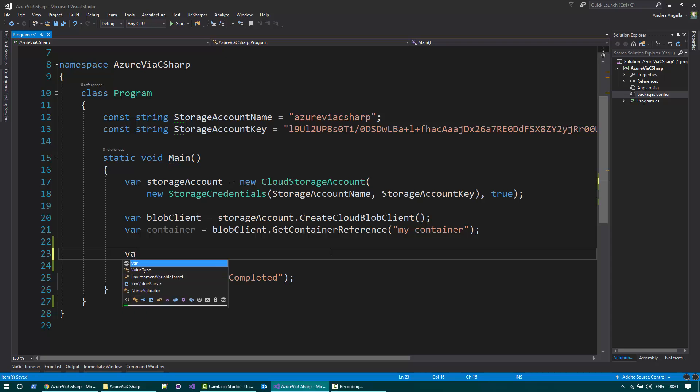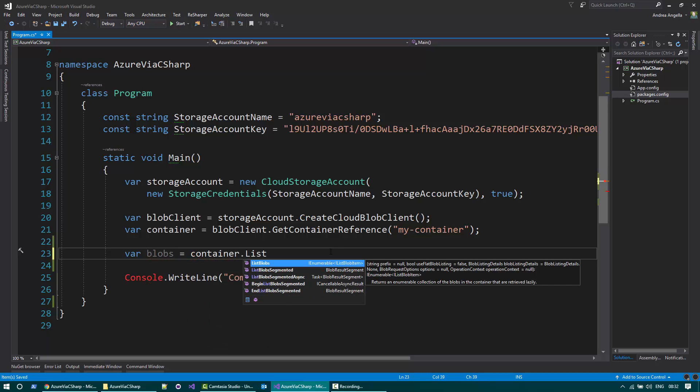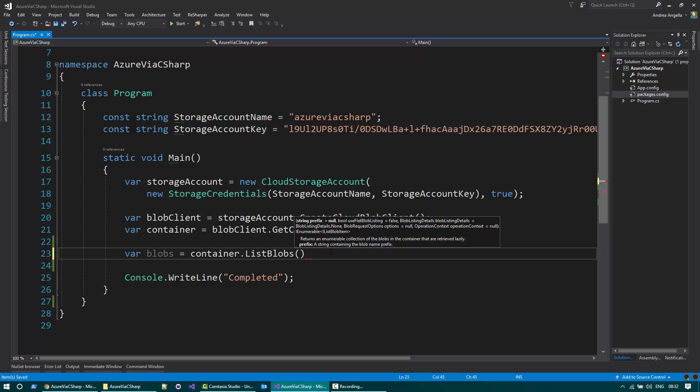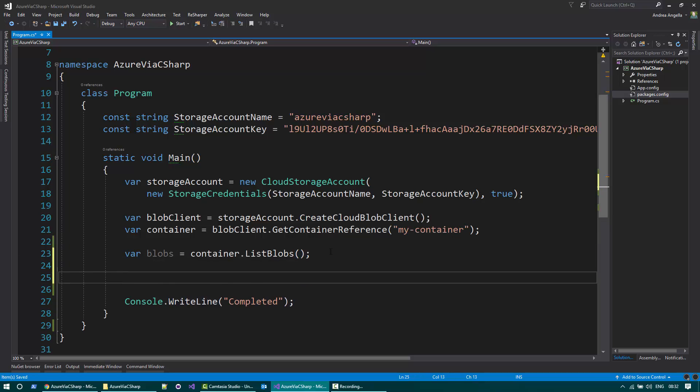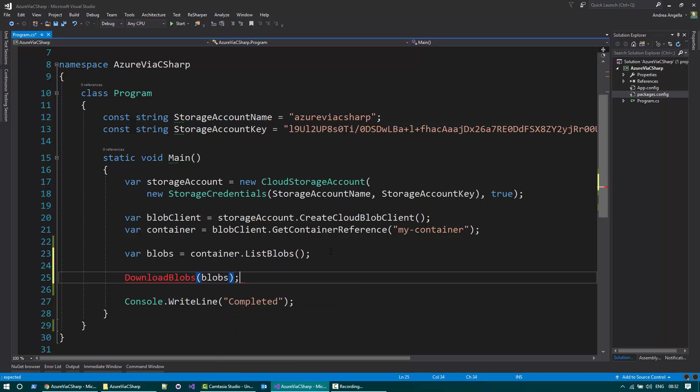So the first thing you need to do is get the list of all the blobs. You can use the method list blobs to do that. So now let's create a method download blobs and provide the blobs that I just passed.